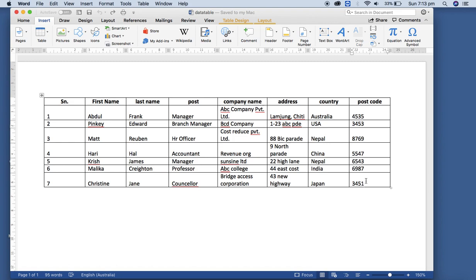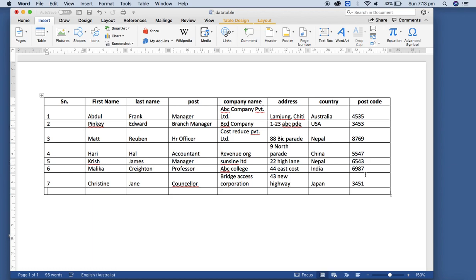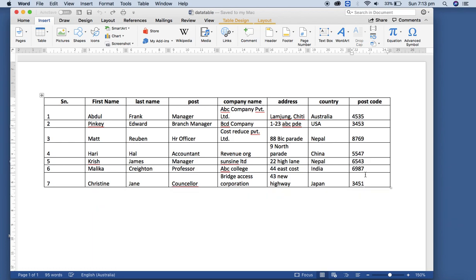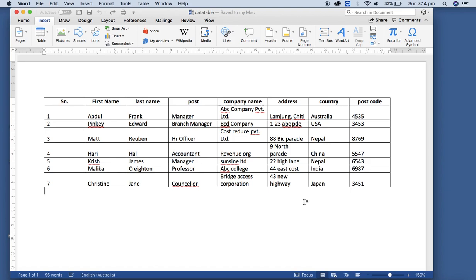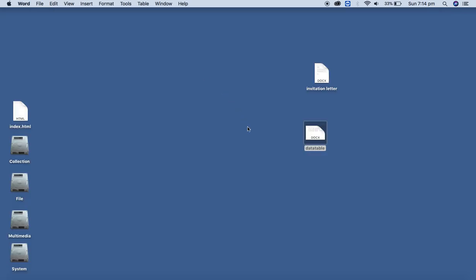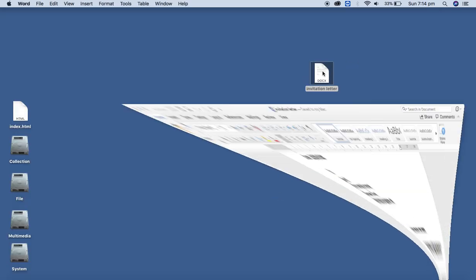Each row should provide information for a particular recipient. What I mean to say is there should be no blank rows. It means you shouldn't have blank rows like this. So I already have the data table compliant with the requirements for the data table. Let me close this and let me open the invitation table again.